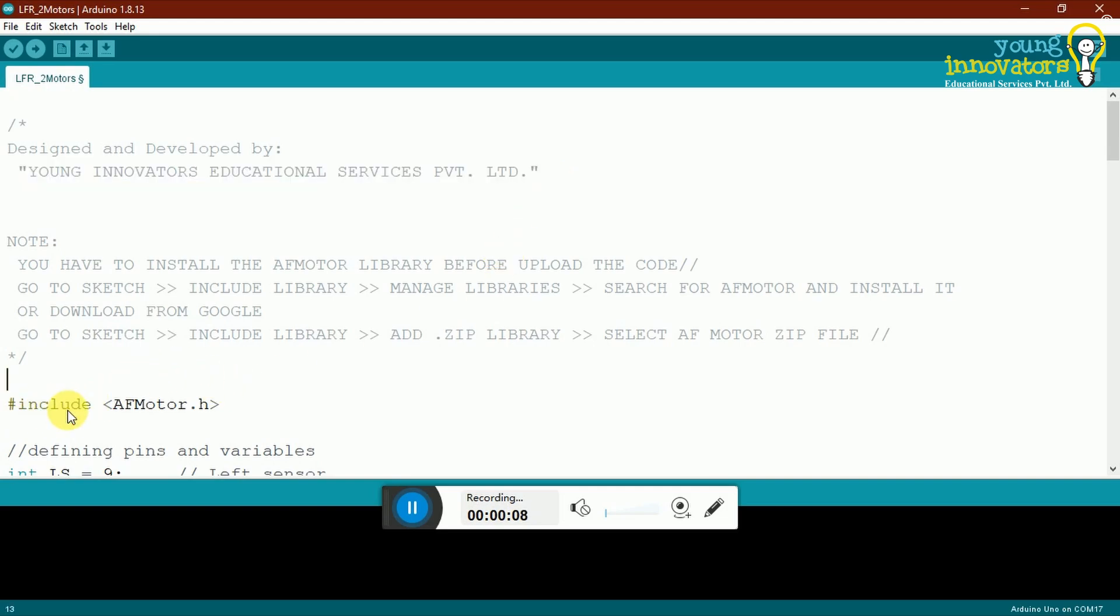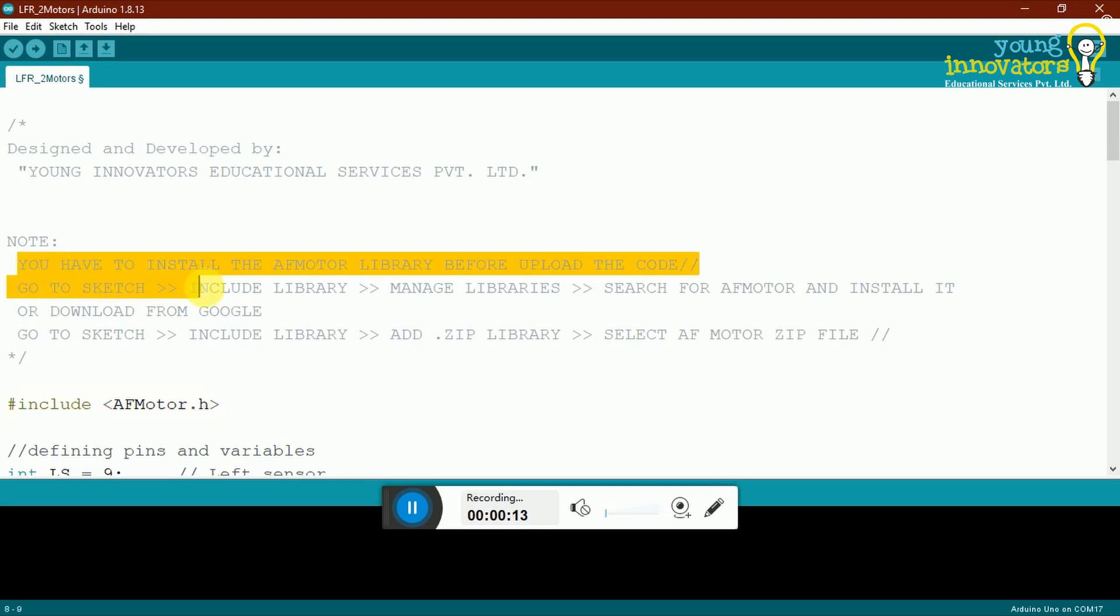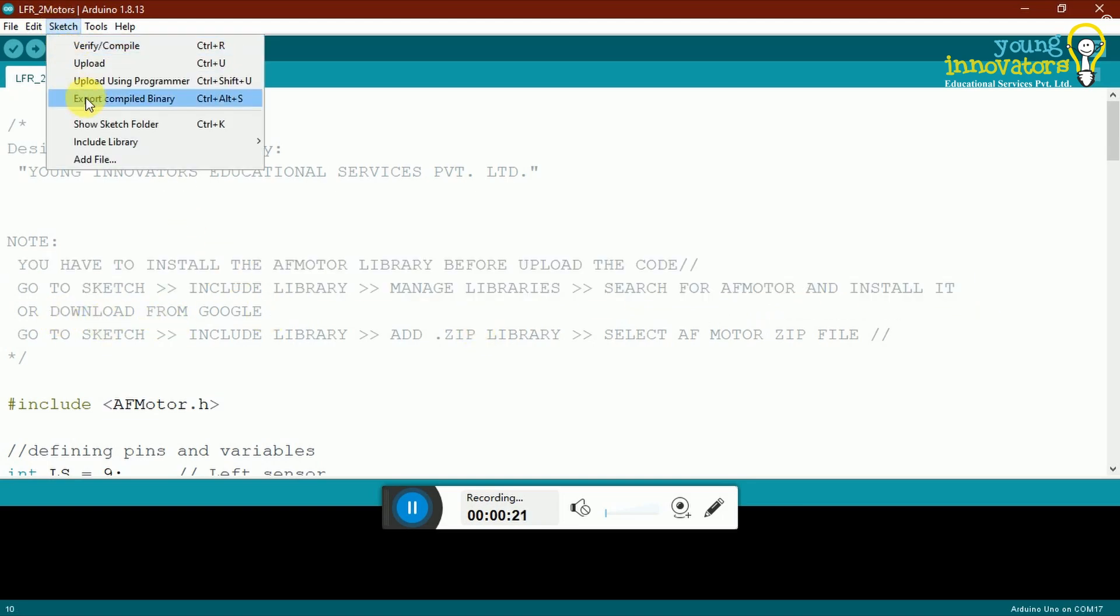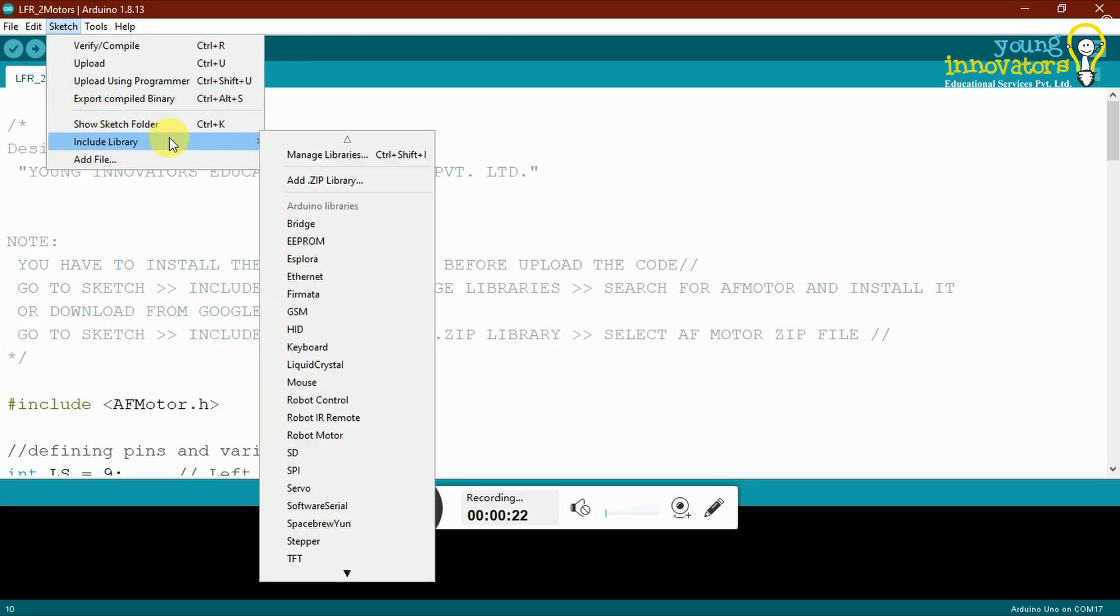Before beginning to write the actual code, we need to install a library to help us with the working of the motors. The library can either be added via libraries on IDE or it can be downloaded and installed. We will be looking at the second method.